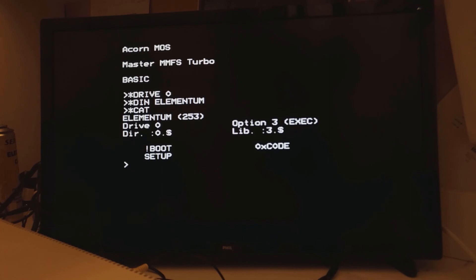I'm going to go treat myself now to a quick game of elementum. And until next time. See you later.